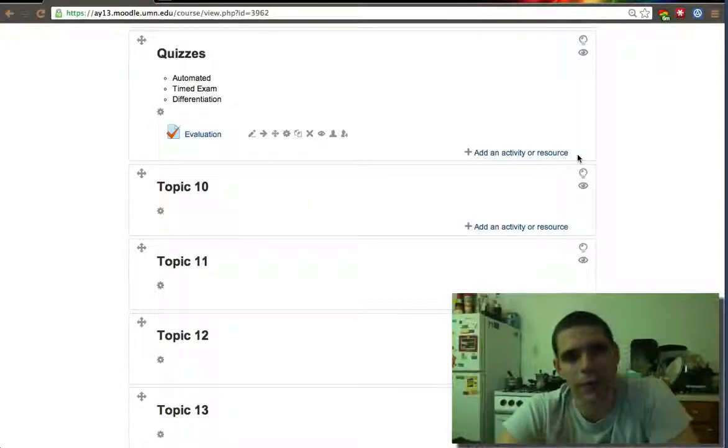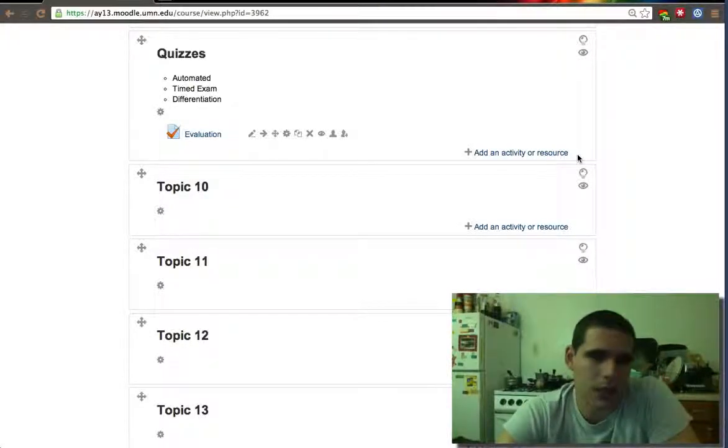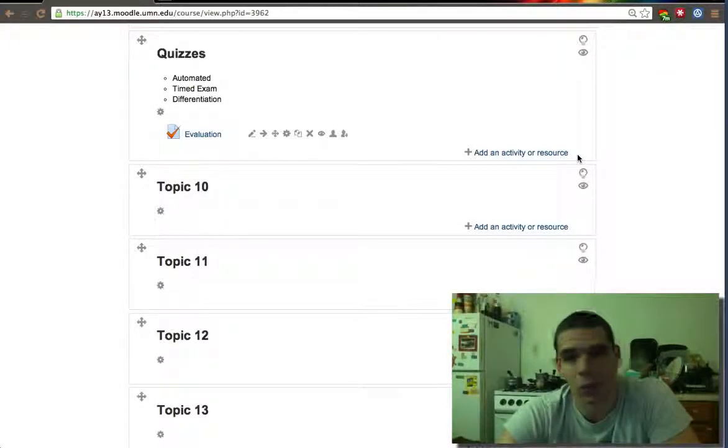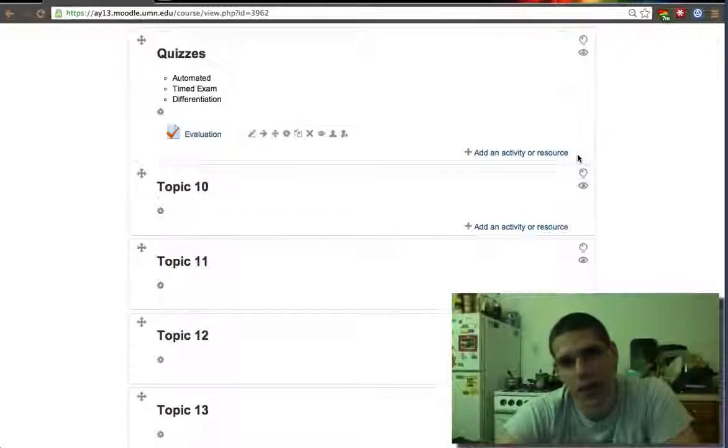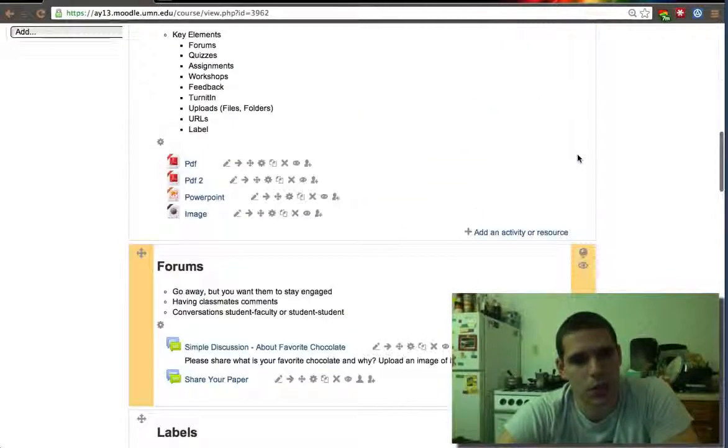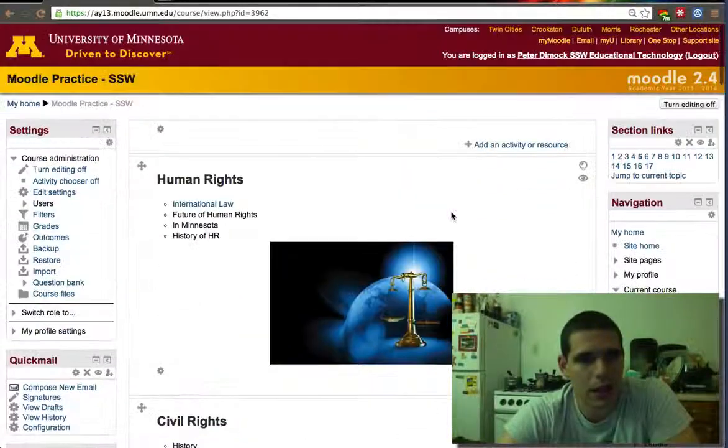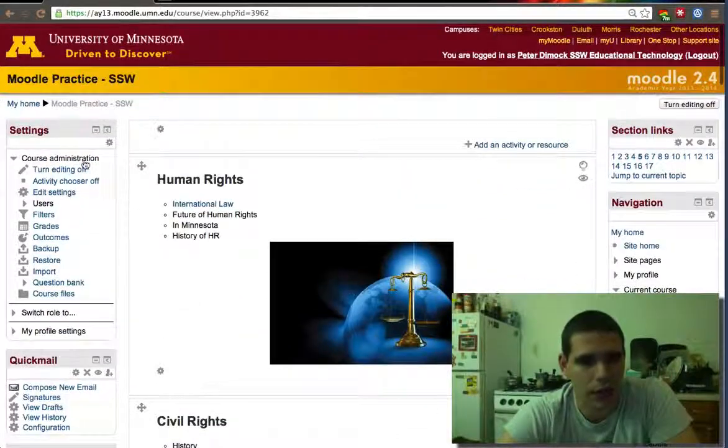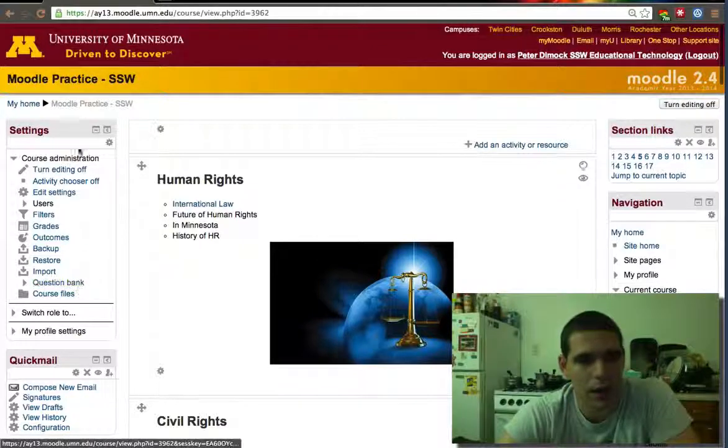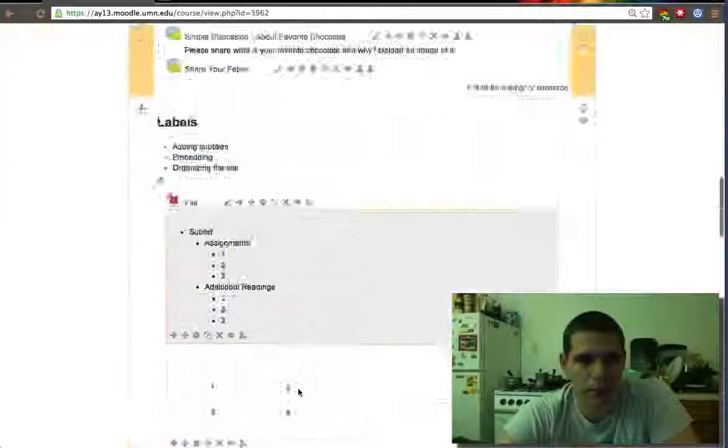On the last video we created a quiz and we created two question banks. I'll review that quickly. So we created a quiz in a week and again question banks are on settings, question banks.